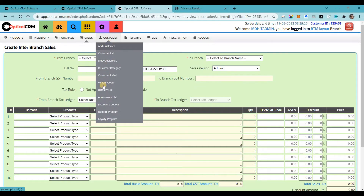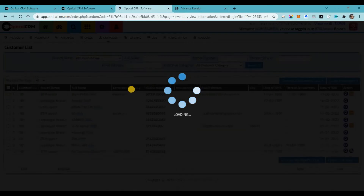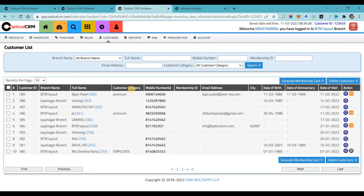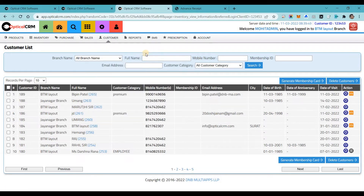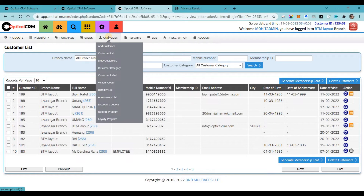In the customer module, we have plenty of options: birthday list, anniversary, visitor accounts, discount coupons, referral, loyalty program, DND — you can put customers on a do-not-disturb list. The most important is your customer list. In our software you can manage and retain customers very easily. You can delete customers, see customer names, mobile numbers, membership IDs, generate membership cards, and view complete customer information.